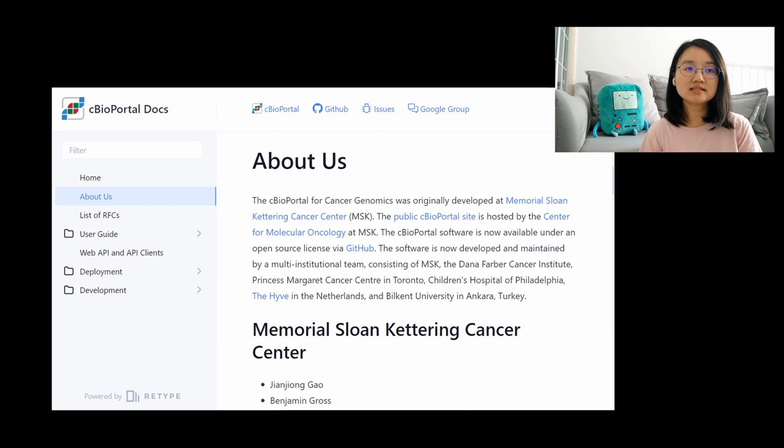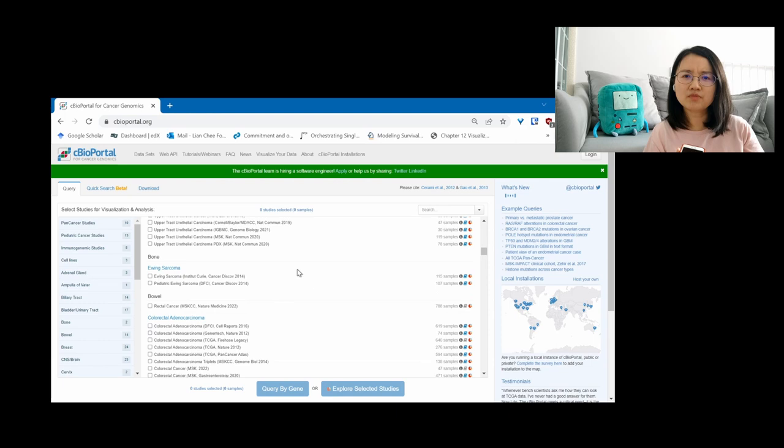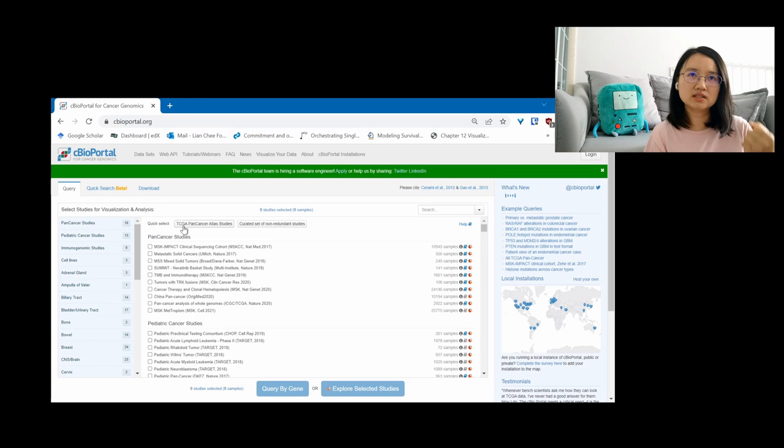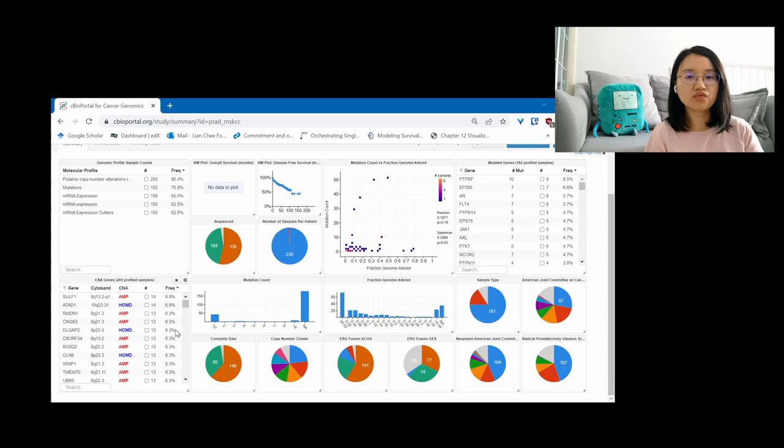cBioPortal is an open source resource for the interactive exploration of cancer genomic datasets, hosted and maintained by the Center for Molecular Oncology at Memorial Sloan Kettering Cancer Center. cBioPortal consists of more than 33 types of cancers and stores around 300 studies of cancer results. It's not only a platform that stores all this data, it also has an interface to integrate or get a quick glance of what type of data is in it.